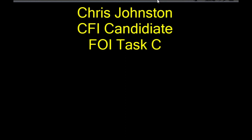Here we are once again. Welcome back. This is Task C of the Fundamentals of Instruction, CFI PTS. Task C is concerned with the teaching process. Now, before we begin, I'd like to tell a little story.